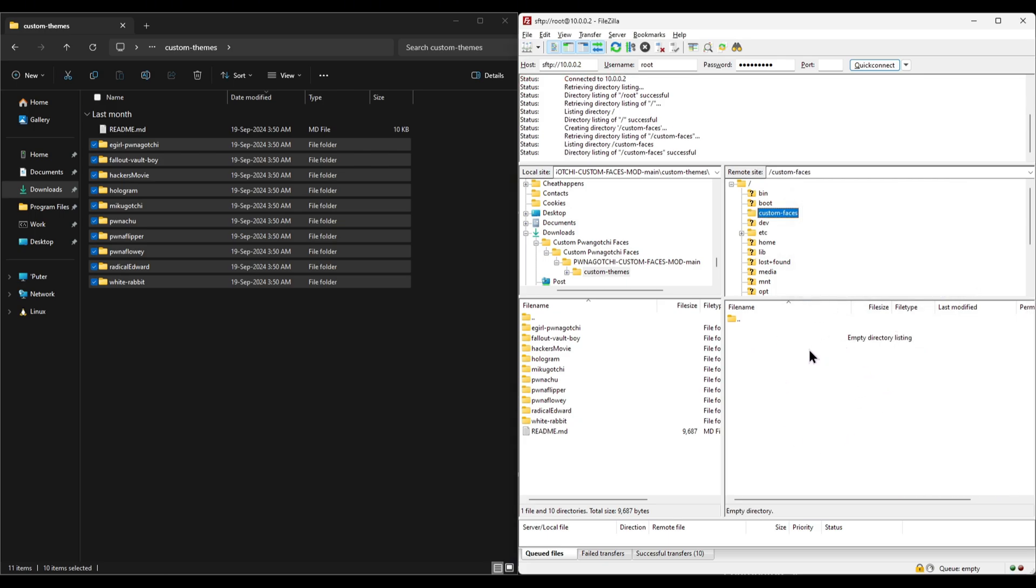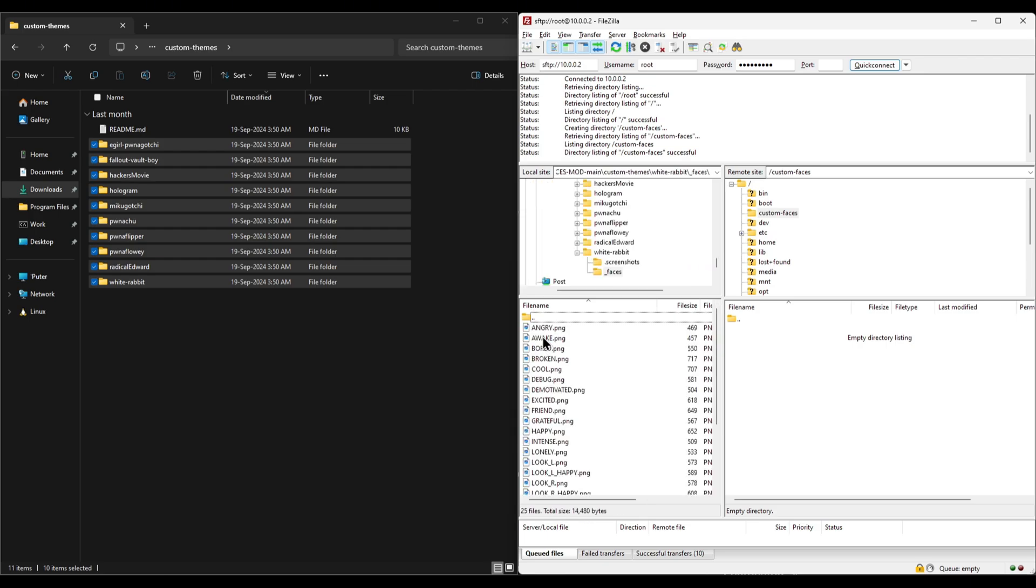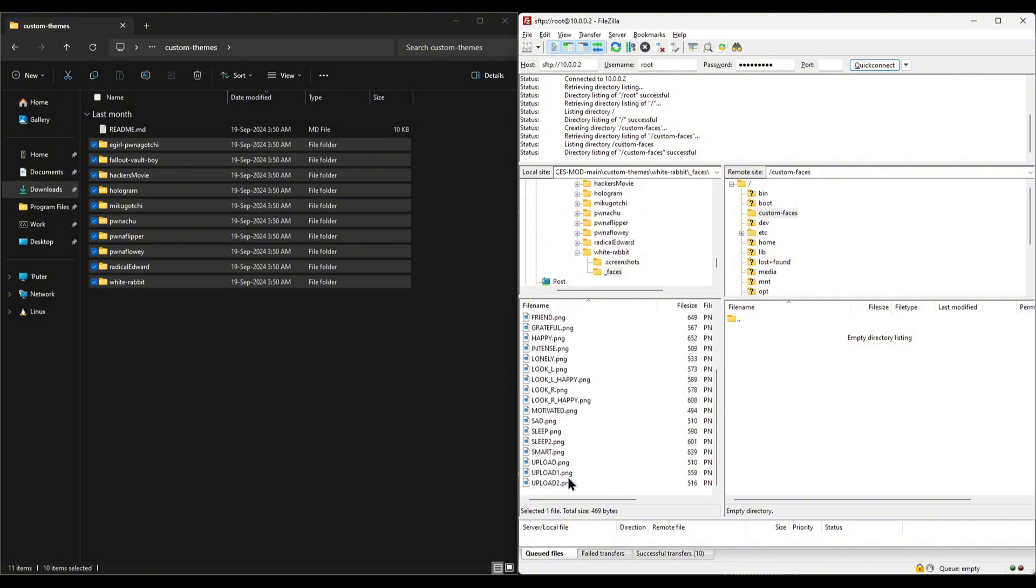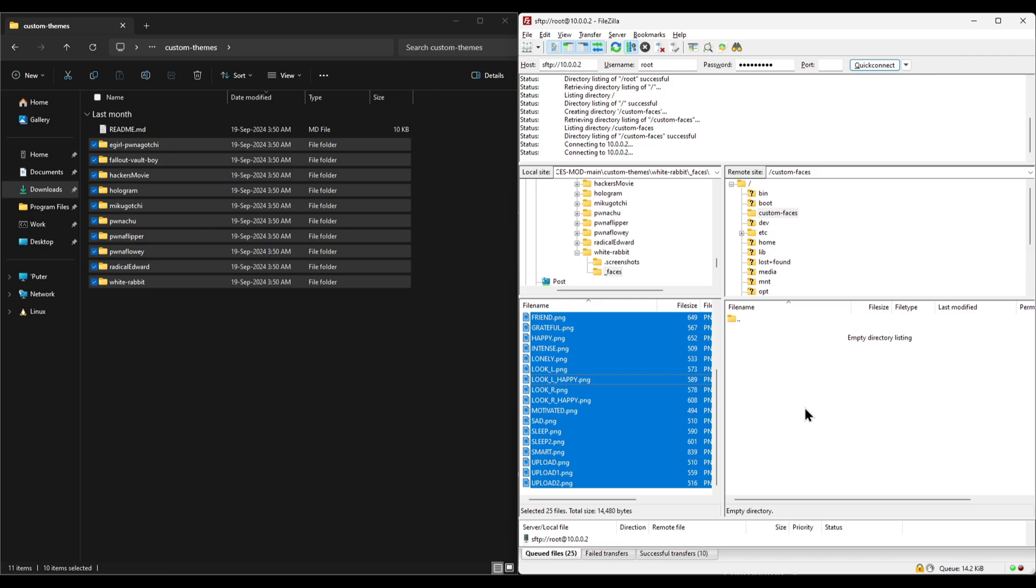Next, pick a theme you want to try out. I'm going to select the white rabbit theme from the Matrix movies. Then navigate to its faces directory. Select all the image files from the left side, which is your computer, and drag them to the right side into this newly created custom faces directory on your Pwnagotchi.